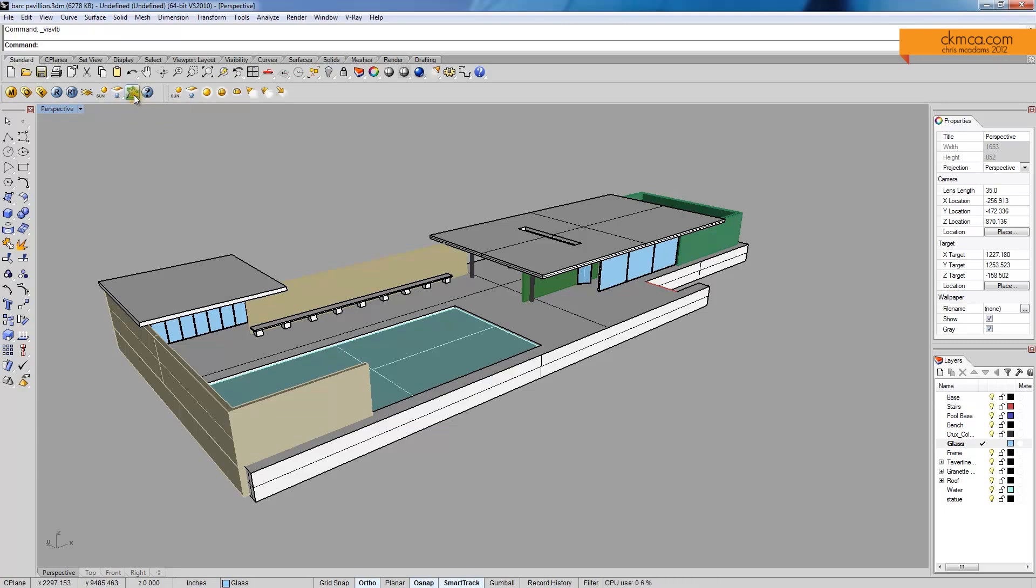So say I had another file that was the trees. I could bring in proxy trees and kind of lighten the load on this render by using proxy objects.